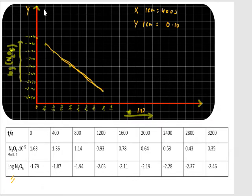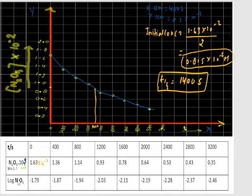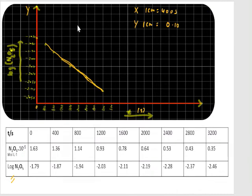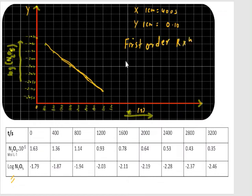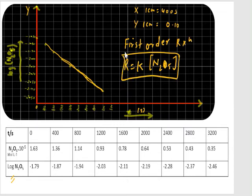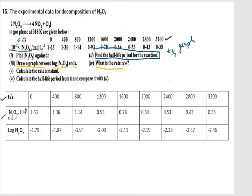Now looking at question number 4 — calculate the rate law. From this graph it is a straight line, which shows this reaction is a first order reaction. So the rate law equals K[N2O5]¹. This is our rate law. So we have now solved question numbers 1, 2, 3, and 4.